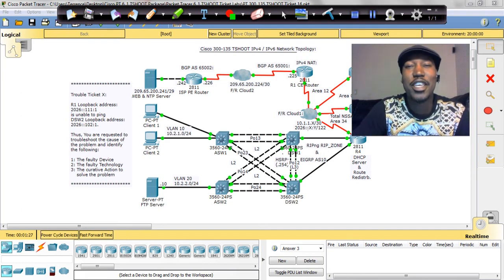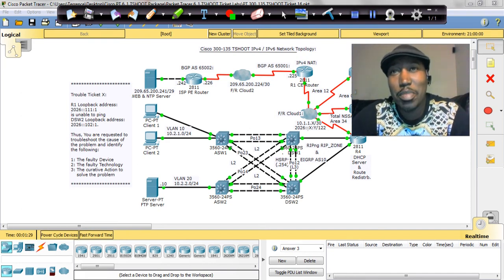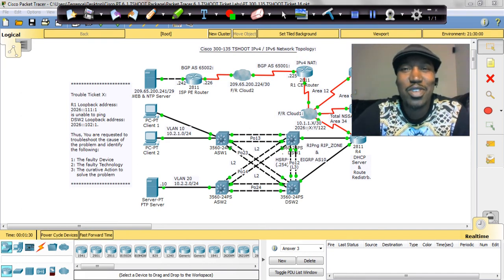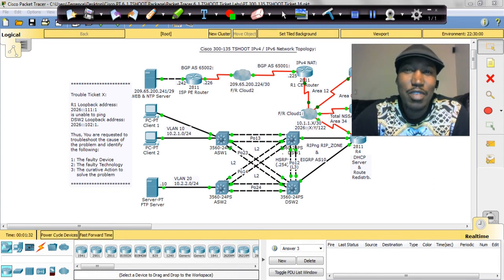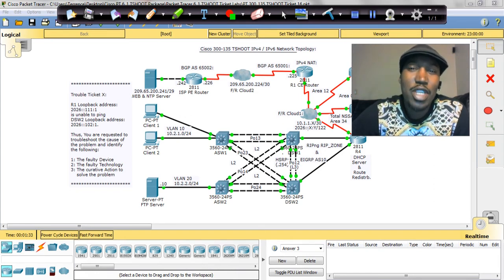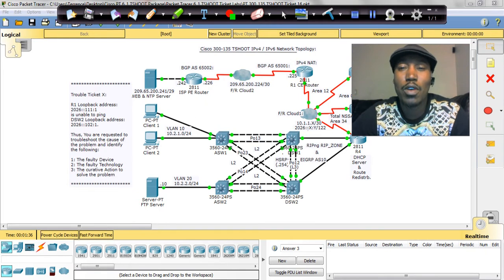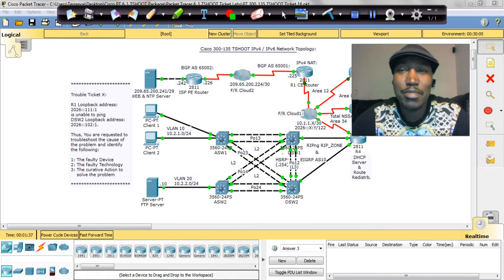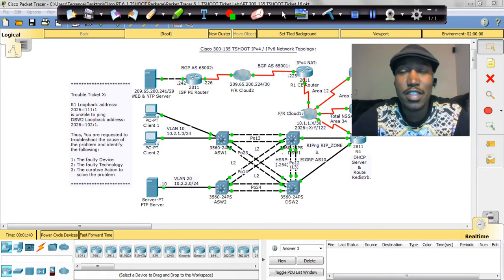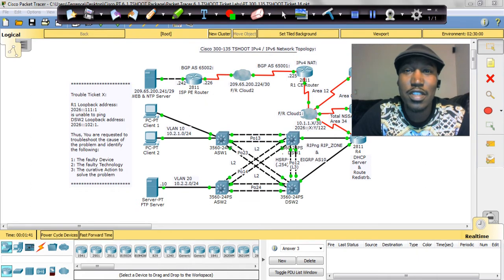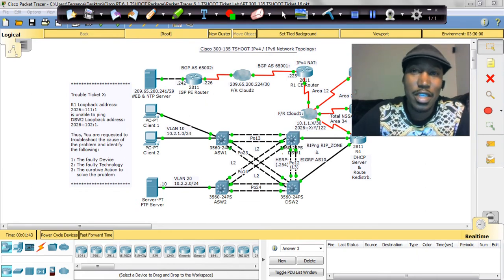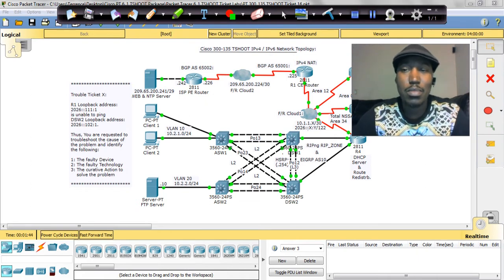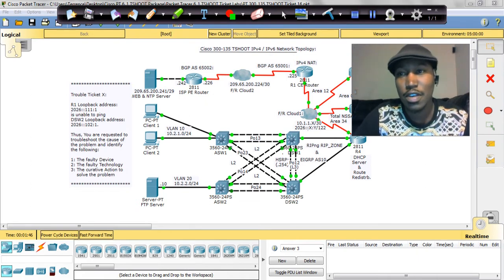Hello everybody, once again it's me Terence Warren, CCNP Cisco Tutor Guy, and now we've come down to the last ticket. So this lab 16 will cover the last ticket, ticket 16, on the CCNP T-shoot exam. Alright, so let's get started.